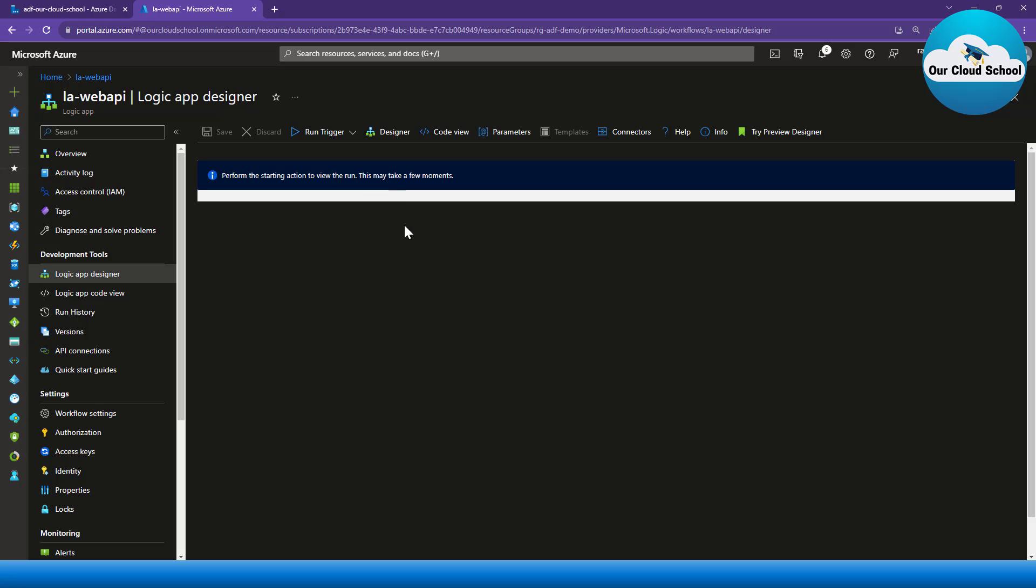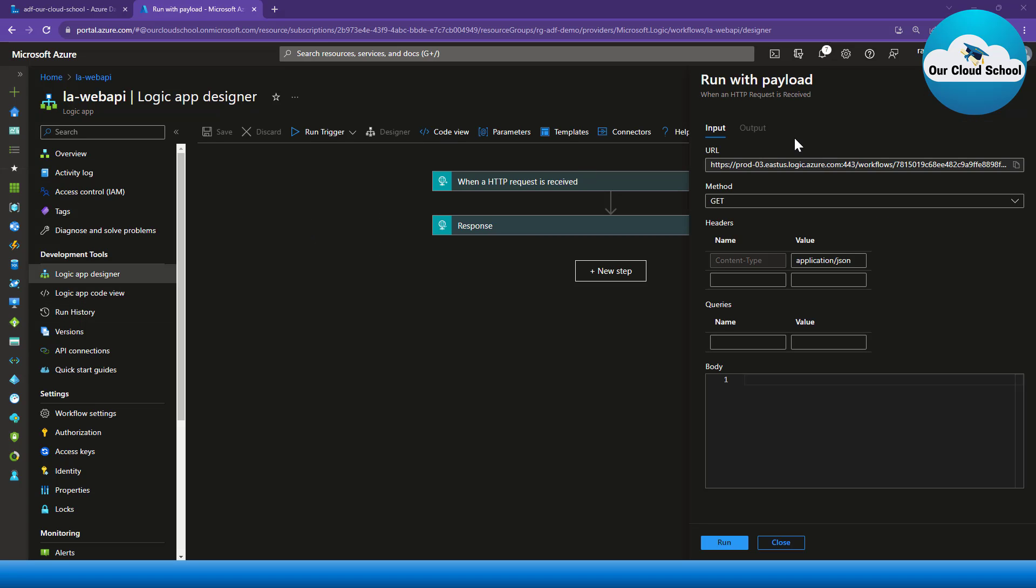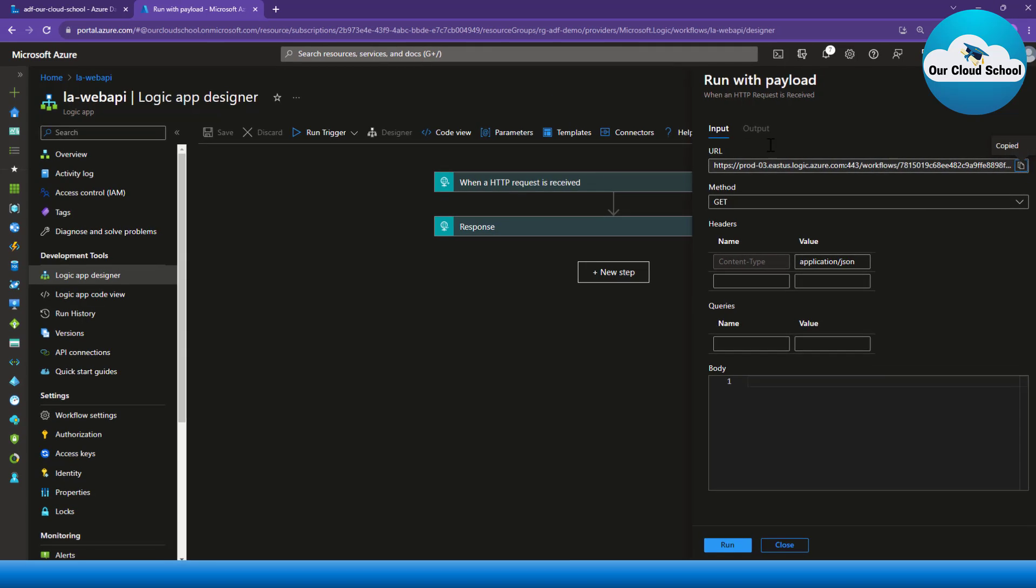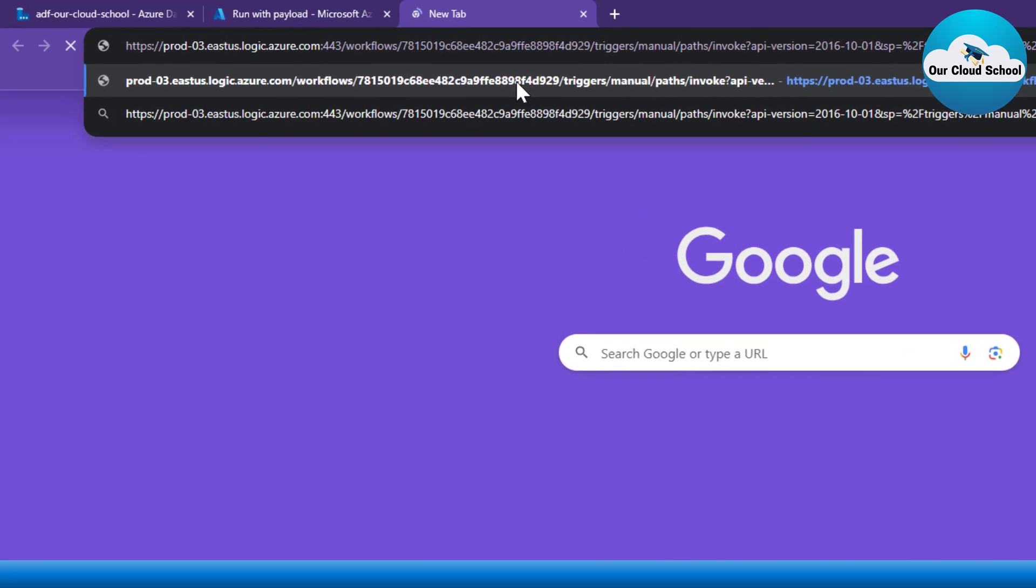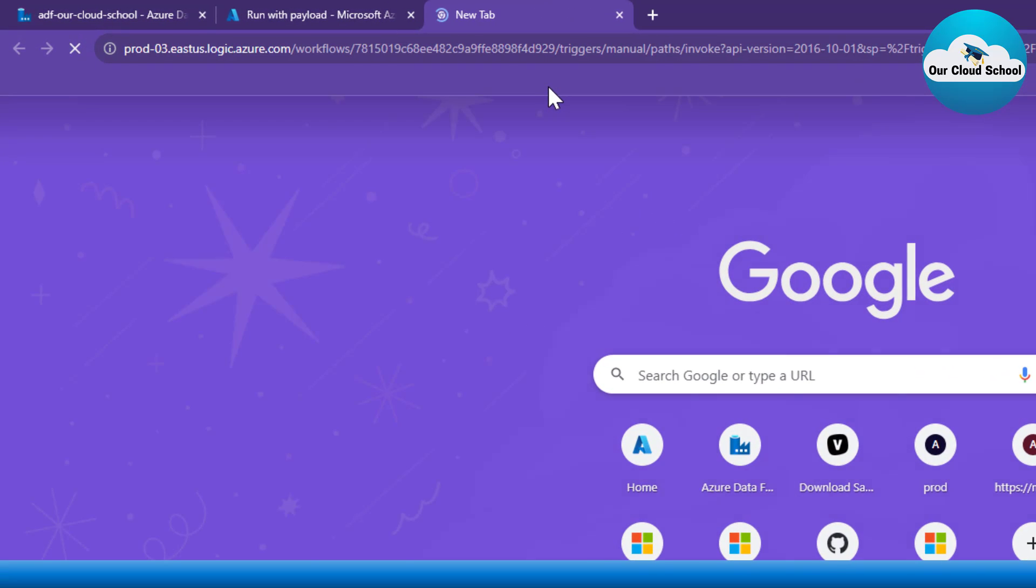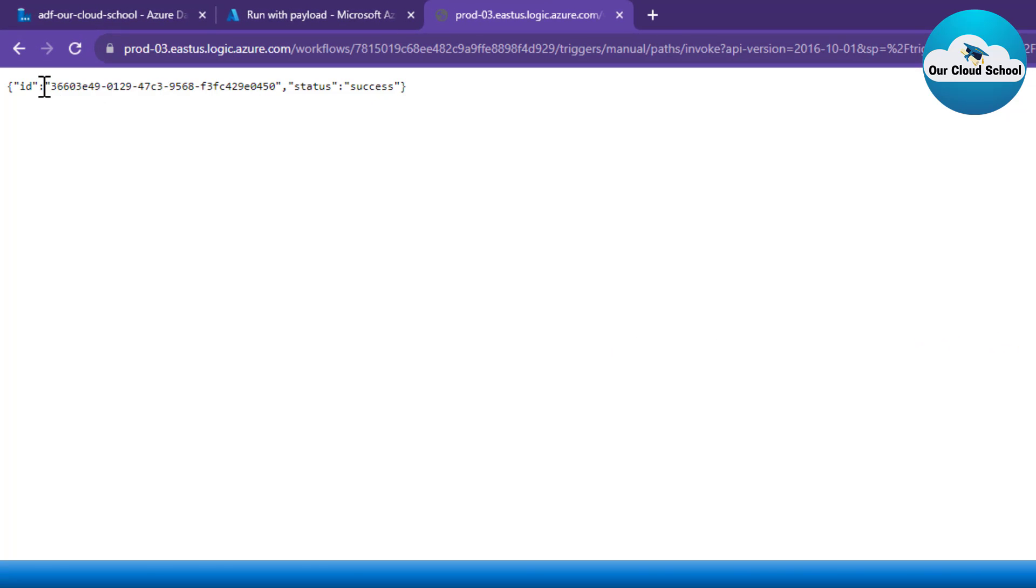So I can make a call to this Logic App. The payload is having the method type as an HTTP GET. I'm not going to pass any workload. So if I just copy this and test it in the browser, I will see that I'm getting a unique response as an ID and the status as success.